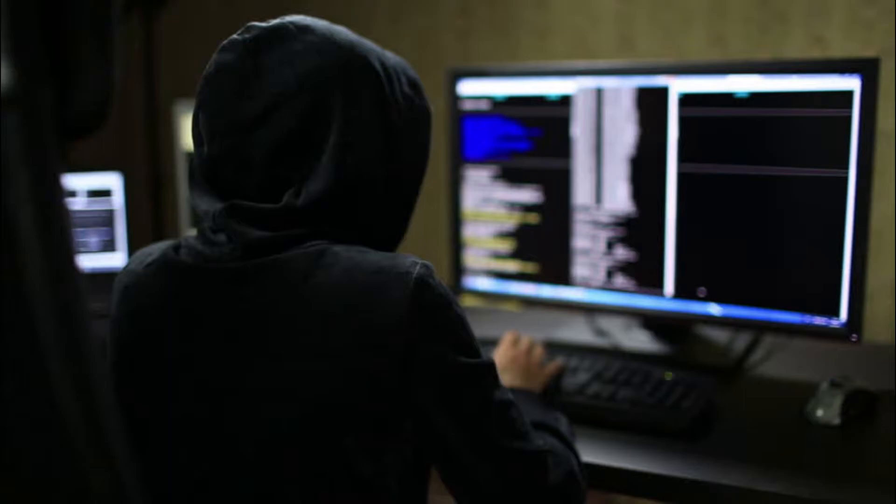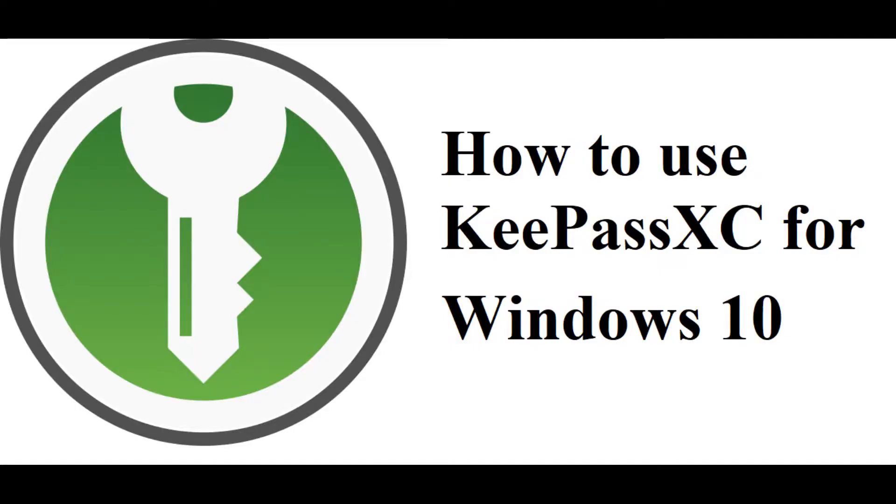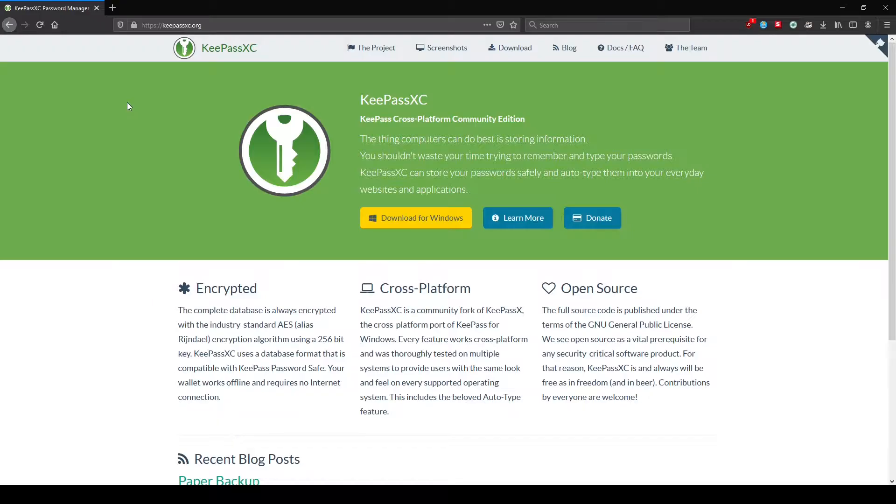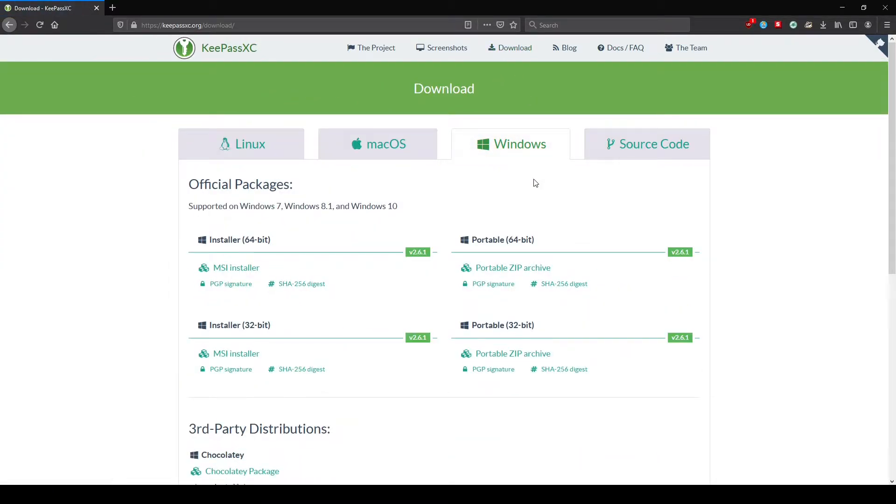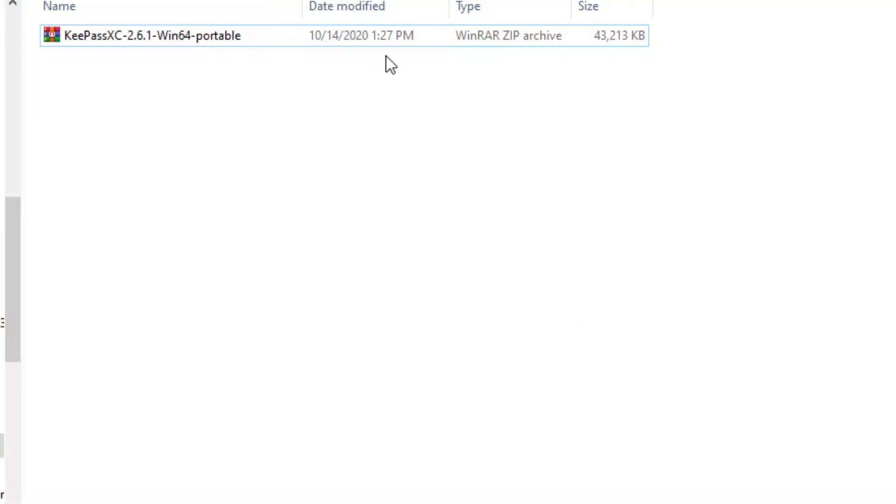Now I will be demonstrating how to use password managers to protect your online accounts. For this demo I will be using Windows 10 and Debian for the operating system. I will be using KeePassXC and Bitwarden as they are free and open source software. Now we will visit KeePassXC.org and go to their download page. We are using Windows 10, so I suggest that you use the portable zip archive. We will download the file and extract it.